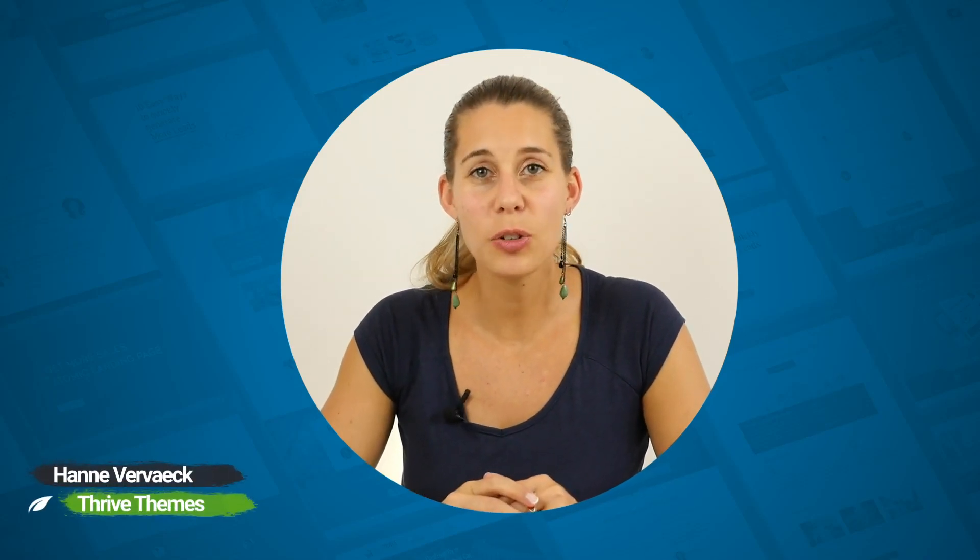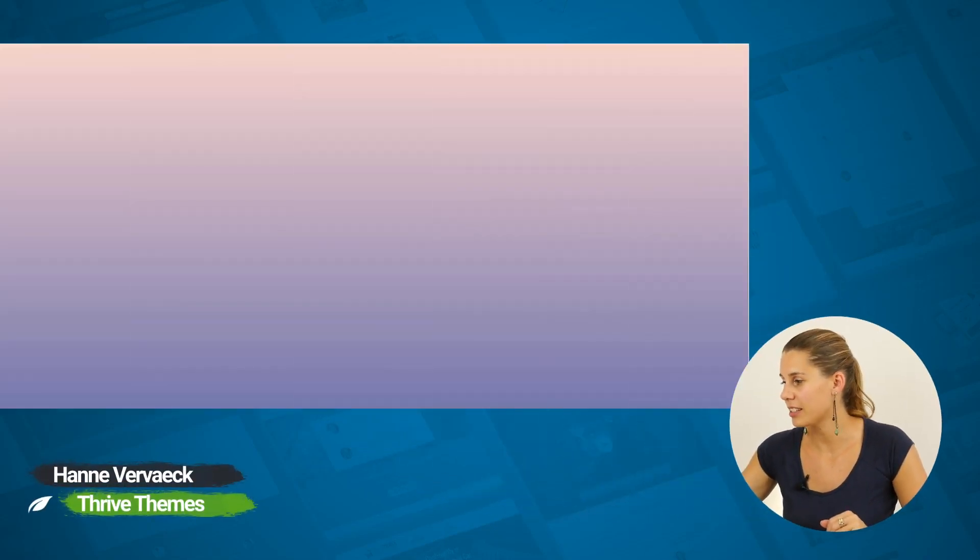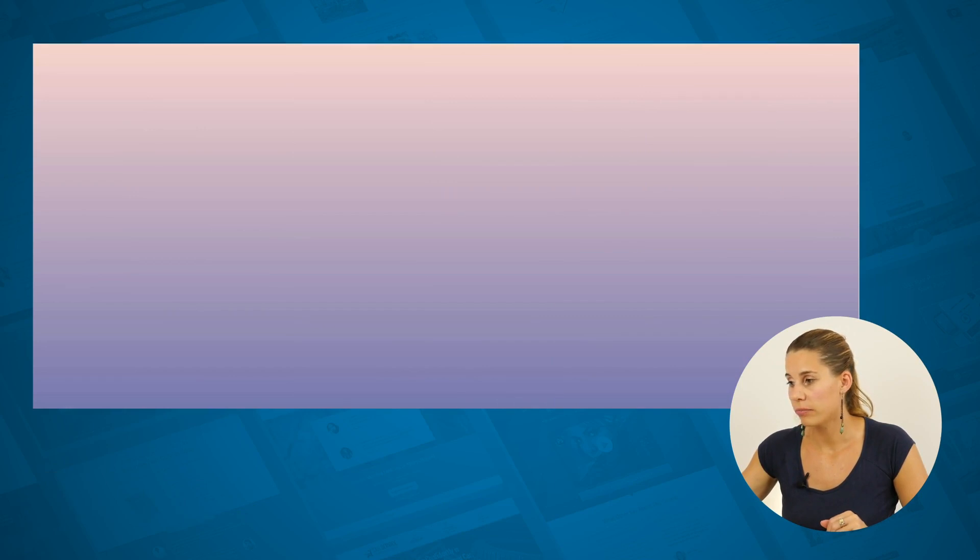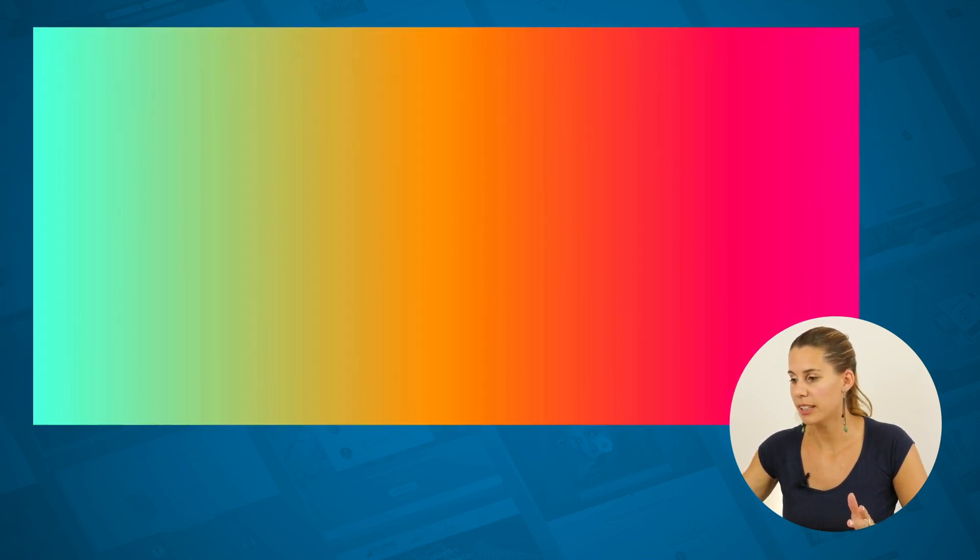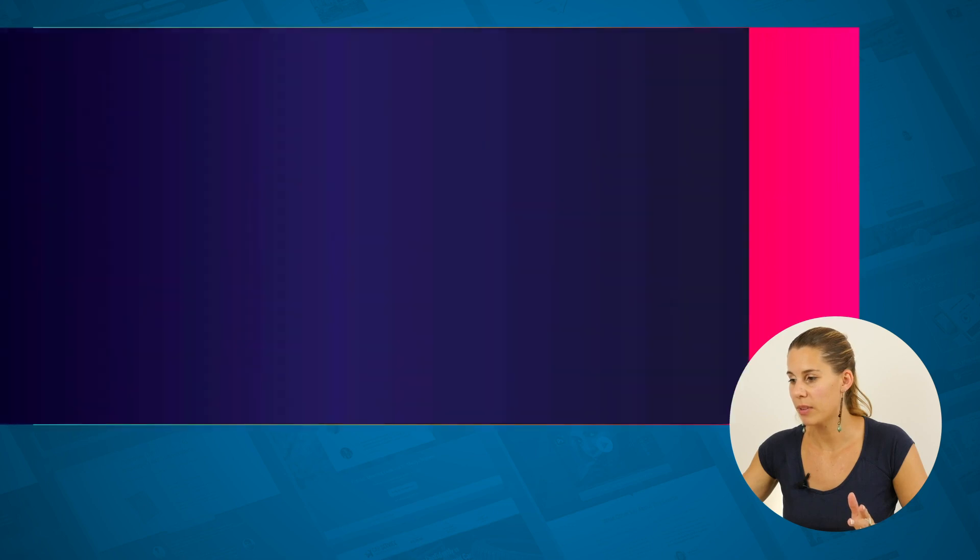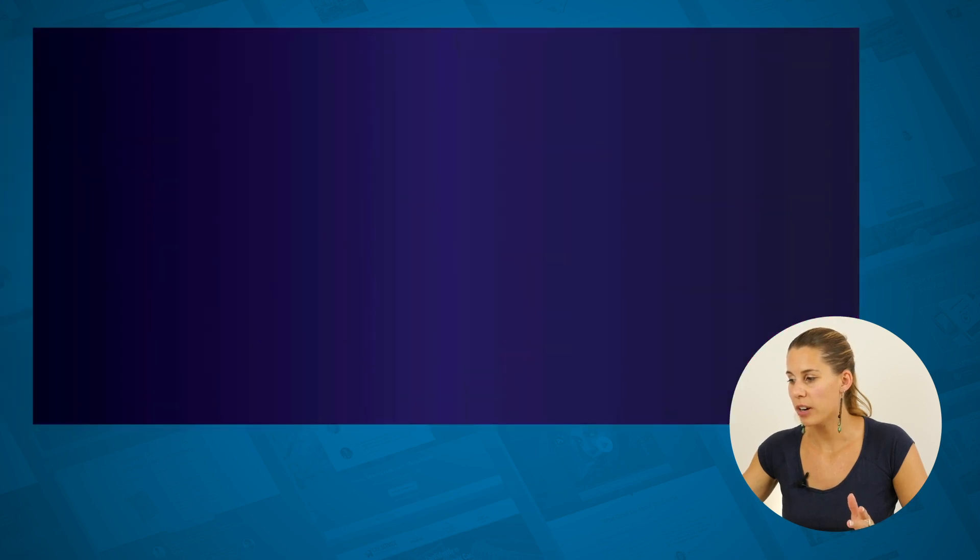Did you know that in Thrive Architect you can create gradients like this, or like this, a bit more subtle, like this, or even combine pictures with gradients just like this?